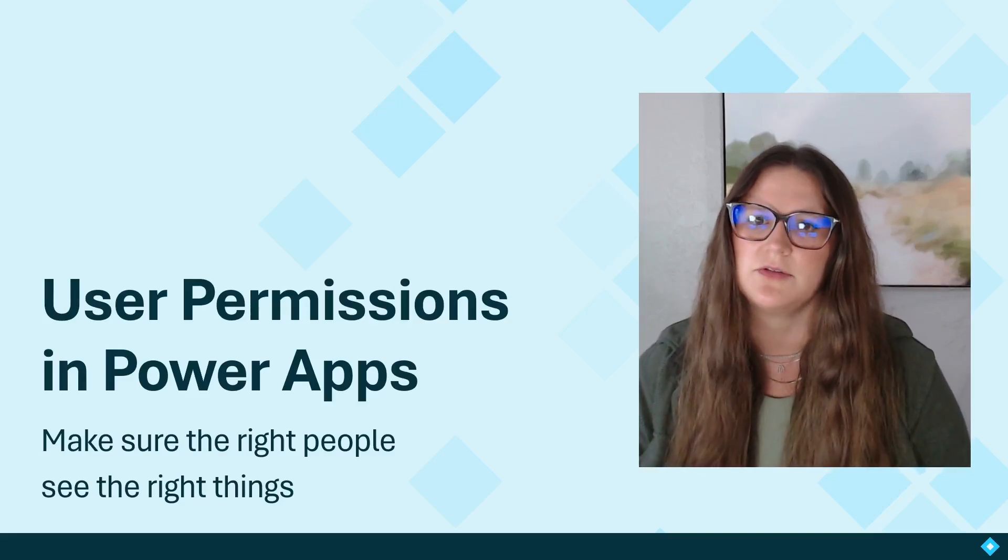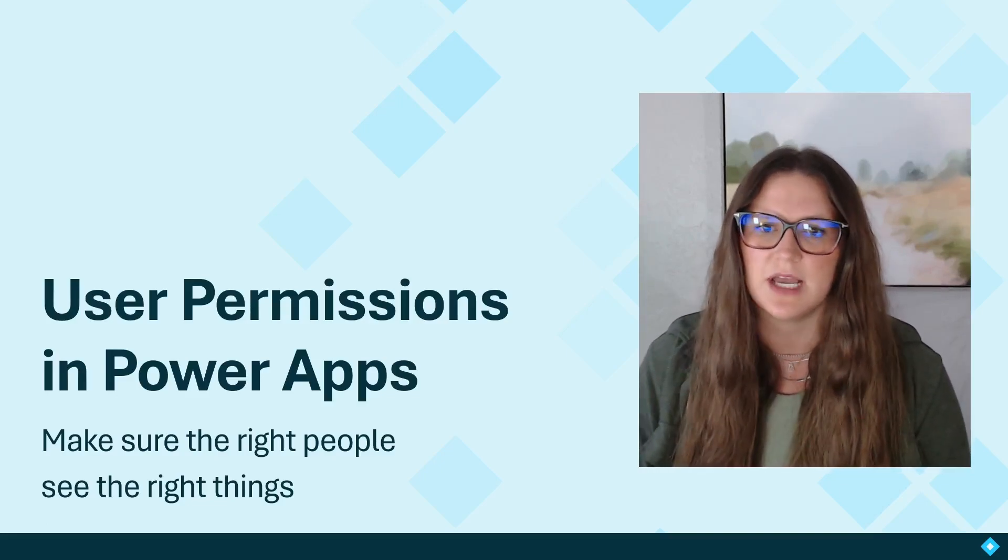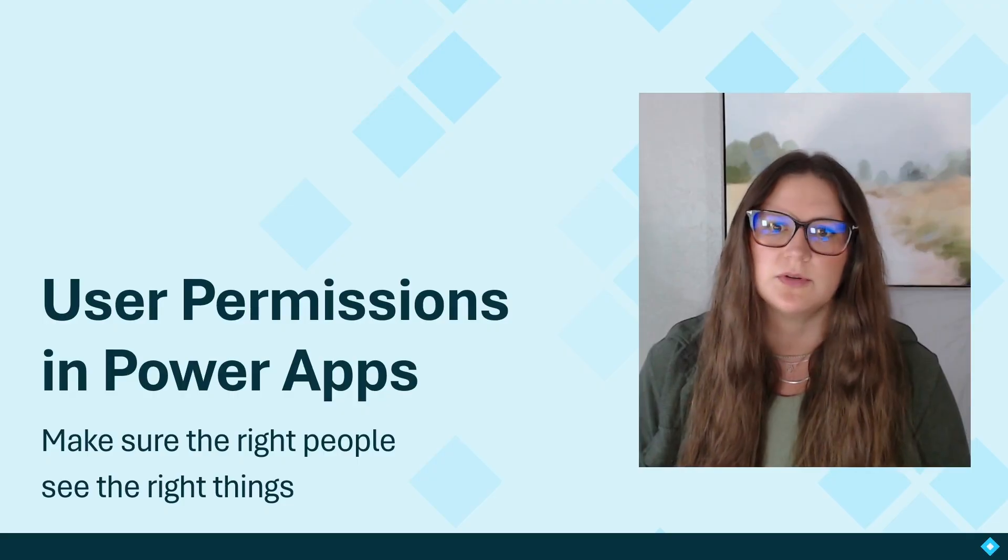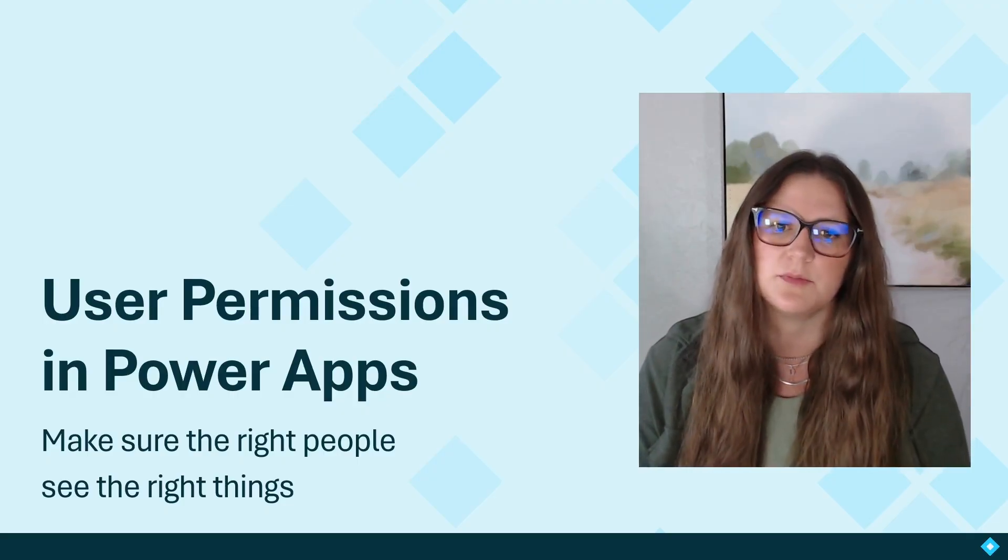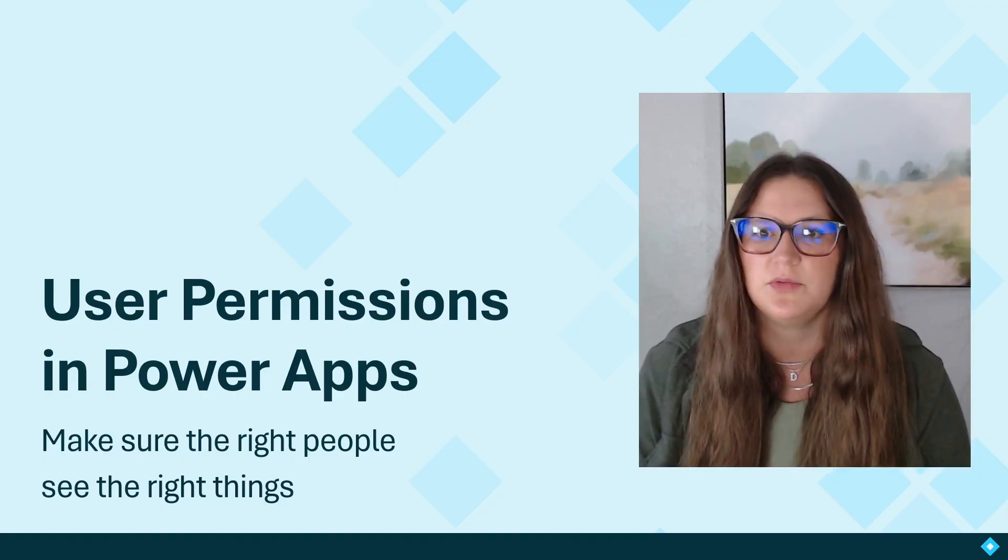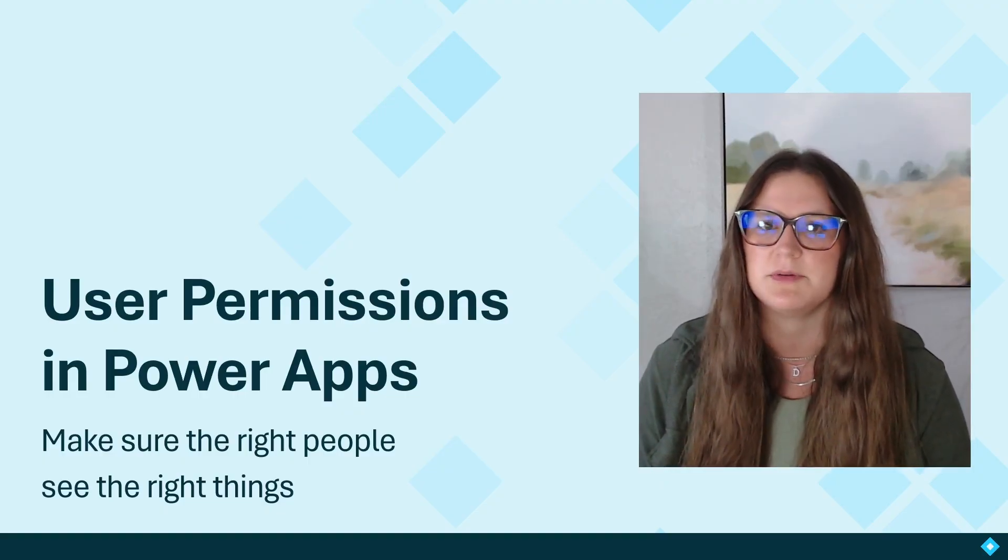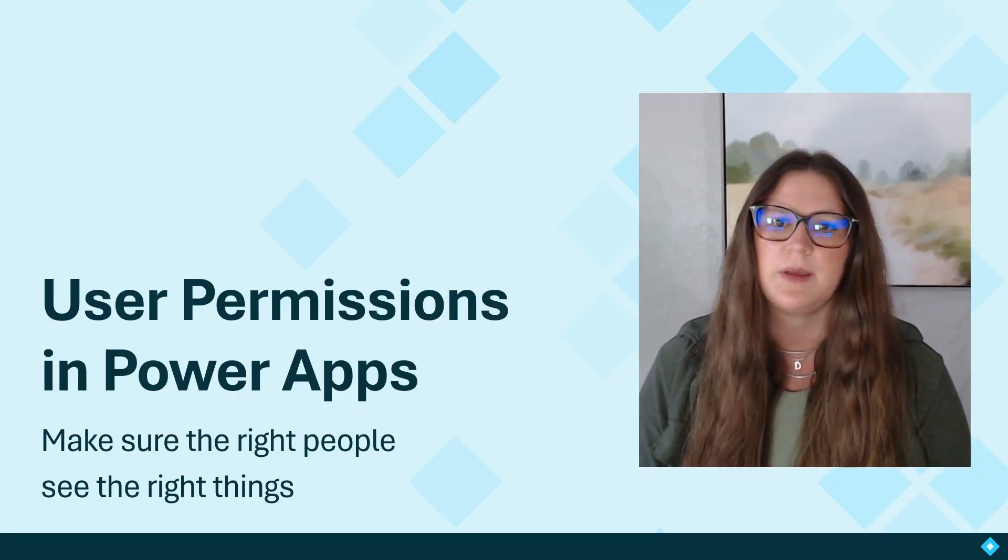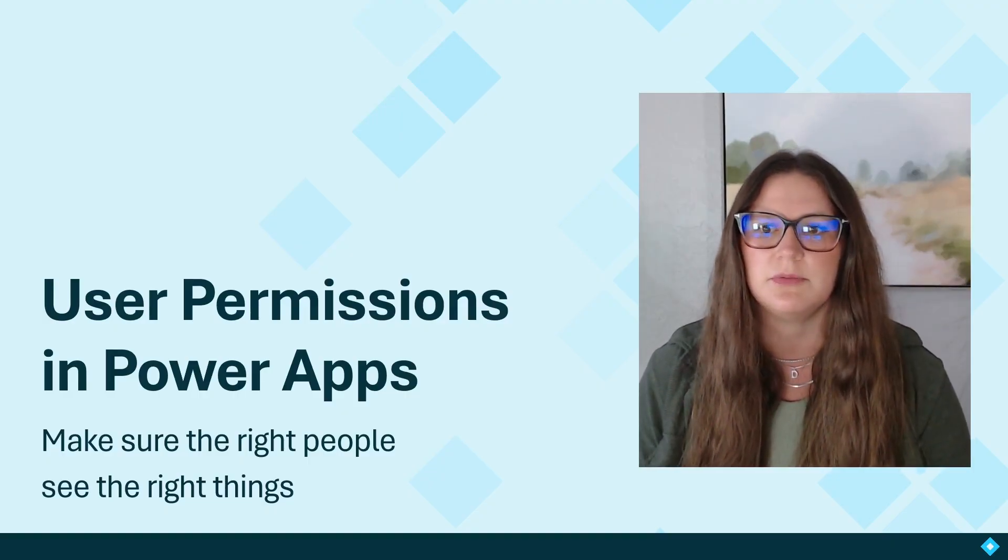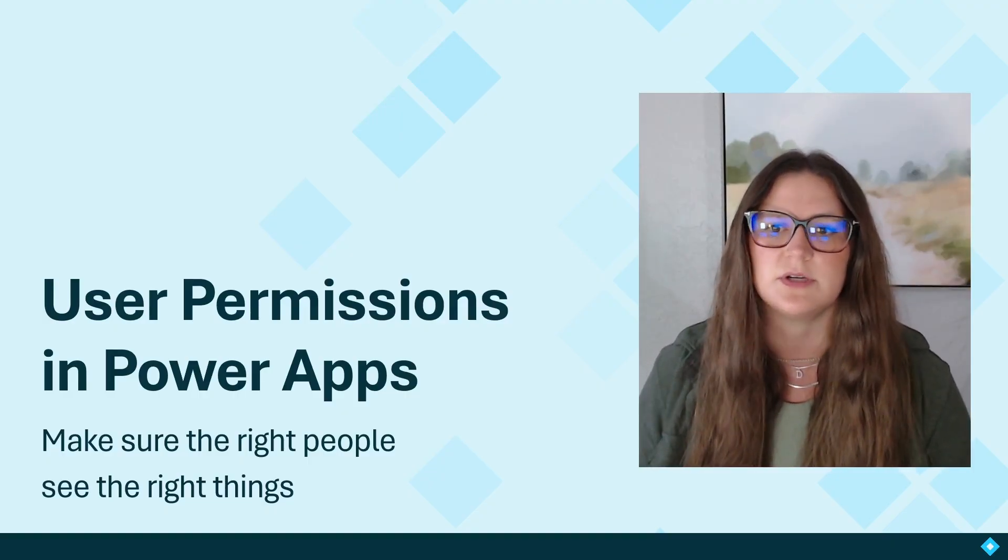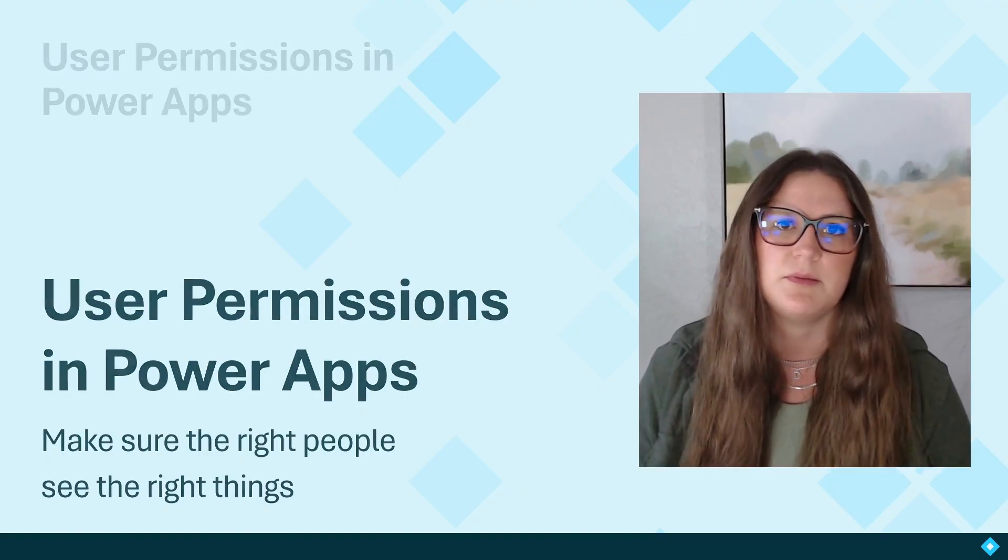Today, I'm walking you through a key PowerApps technique that will save you a ton of time. Setting up user roles like admin and viewer using the OnStart property. This is especially useful when you need to tailor the app experience based on who's using it. So maybe admins can edit records while viewers can only read them. Or maybe certain screens or buttons should only be visible to certain people.